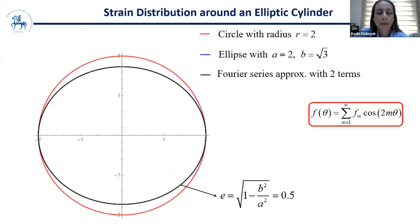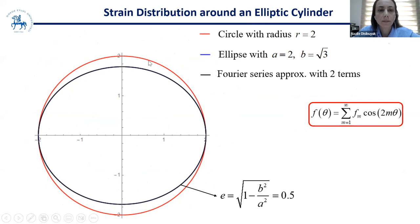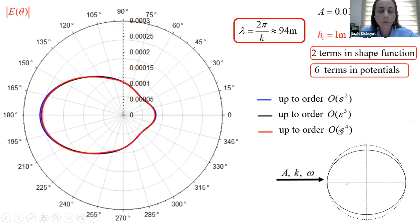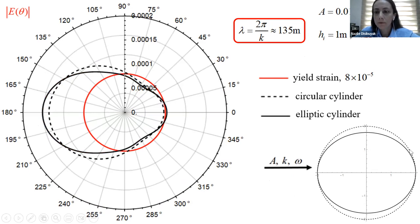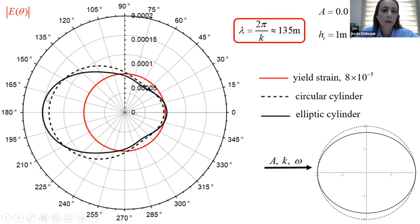For strain distribution around an elliptic cylinder with cross-section eccentricity 0.5 (nearly circular), the red curve shows the circle with radius 2, the exact shape is the blue line, and the three-term series approximation is the black line — they are nearly the same. Second-, third-, and fourth-order asymptotic expansions are all nearly the same, so second order is sufficient here. Comparing the circular cylinder (dots) with the elliptic cylinder (solid line), at the leading edge the curvature of the elliptic cylinder is larger, so the strain is larger there.